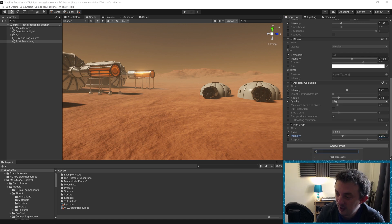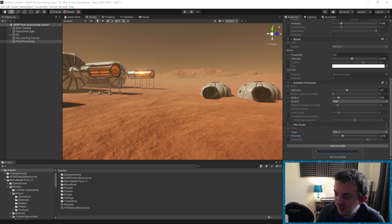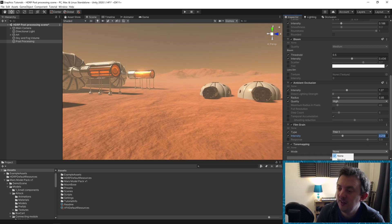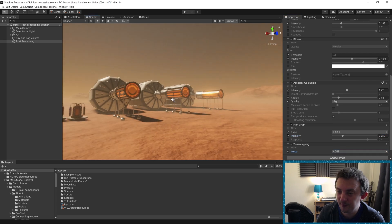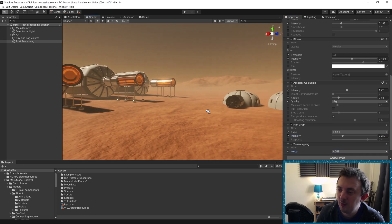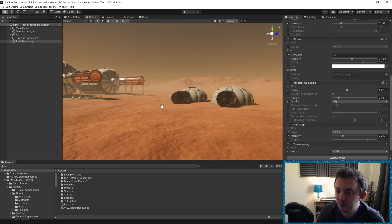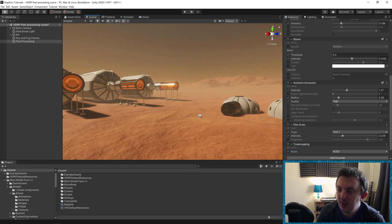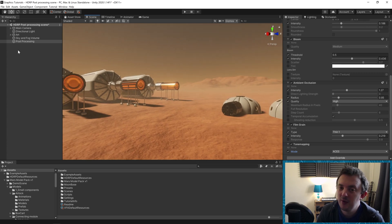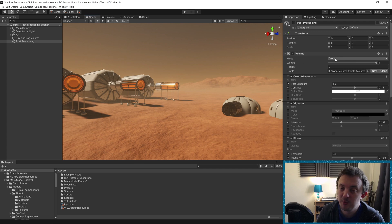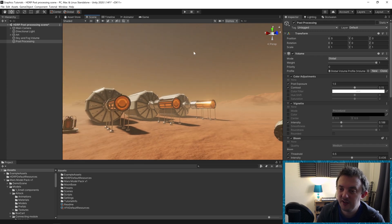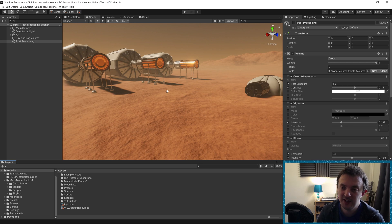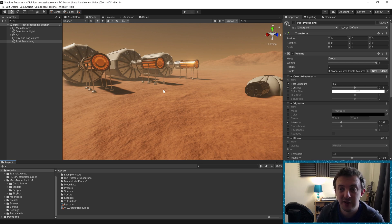Let's add another one. Let's add in a tone mapping. We'll go for the ACES, which is more of like a filmic look. Oh man, that's beautiful. Right. So we have our post-processing volume and this volume is global. So it's going to affect the entire scene, wherever you go. But what about if maybe we wanted to have different effects in different areas? We can do that too.